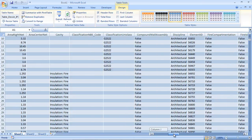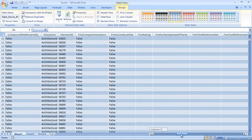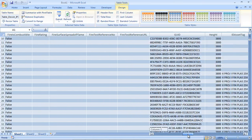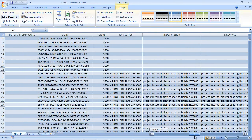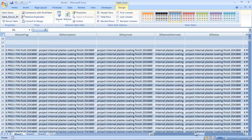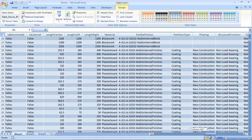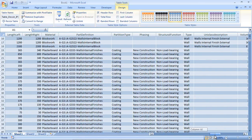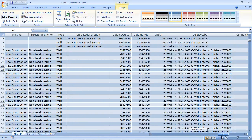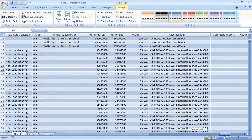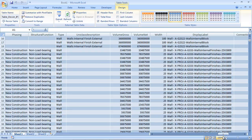iModel is the base of a wide review process involving information from various origins. In the review process, Bentley Navigator provides a wide set of tools to view, investigate, analyze and query data.